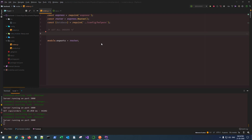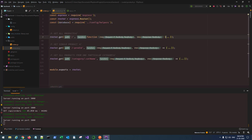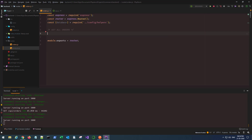Hello friends, welcome back to the fifth part of this tutorial series. In the last video we learned how to create the routes and we created three product routes. In this part we will be working on the orders route and we have a lot to cover.